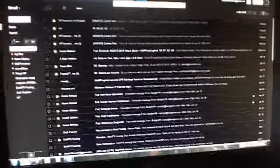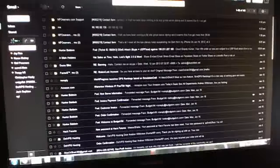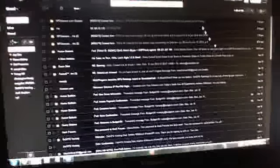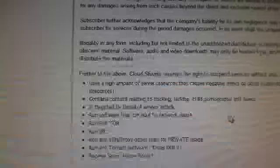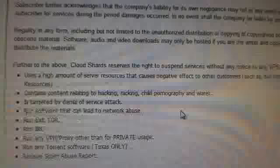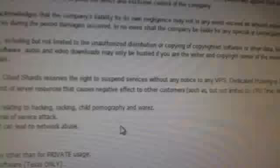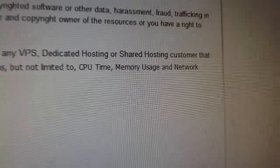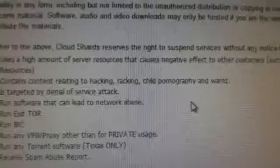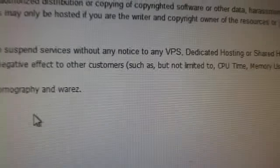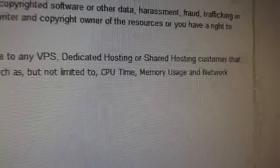Let me grab the... right here. So, it turns out a lot of these servers have these little terms up in them, right? They have these terms. Now, if you read here, all these things I completely agree with. Further to the above, CloudShare reserves the right to suspend services without any notice to any VPS dedicated host or shared hosting customer. That uses a high amount of server resources that cause negative effects on other customers, such as, but not limited to, CPU time, memory usage, and network.